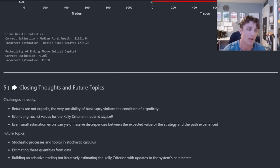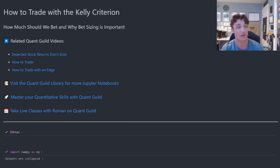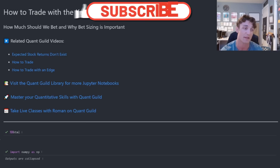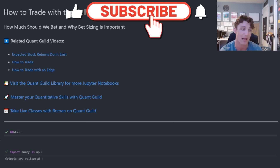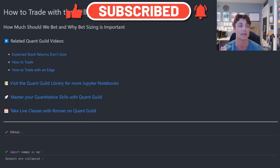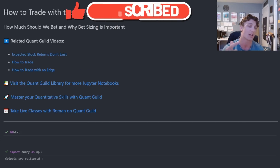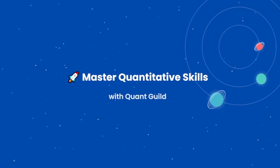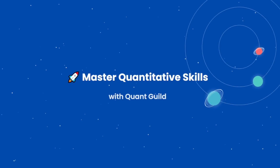If you'd like to see some of these topics, please leave a comment below and let me know. That's going to do it for this video on how to trade with the Kelly criterion. I hope you enjoyed and learned something. If you liked it and want to see more, please subscribe, like, and leave a comment. If you want to master your quantitative skills, check out QuantGuild.com where you can take live classes with myself. Thank you so much for watching and I'll see you in the next video.